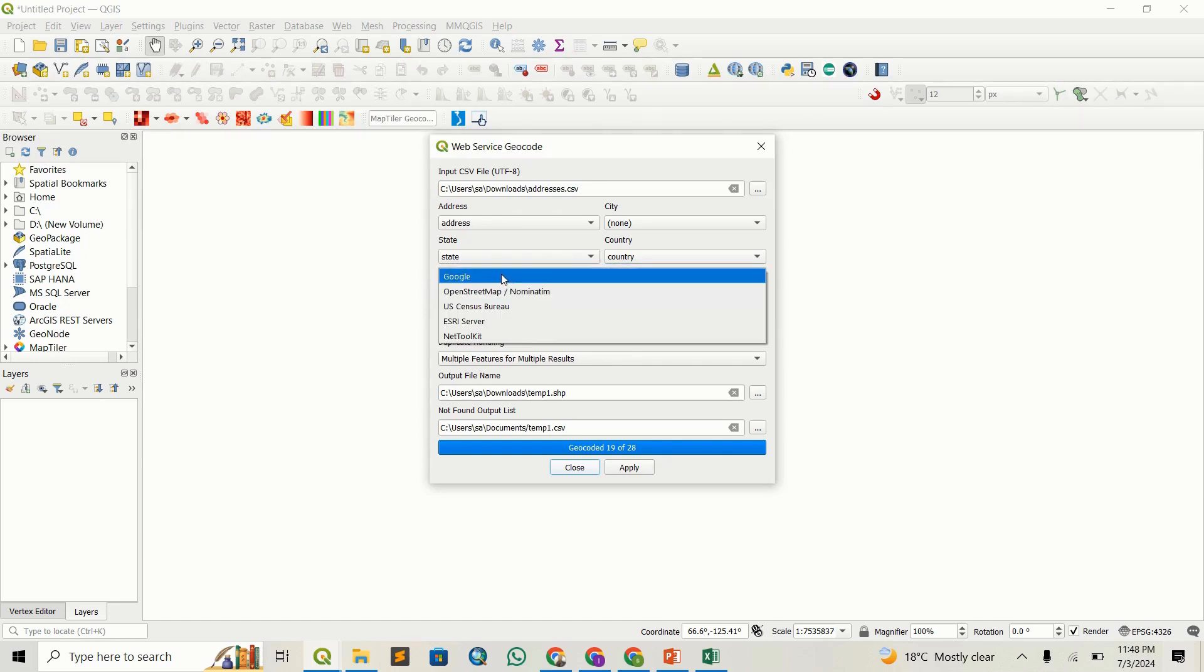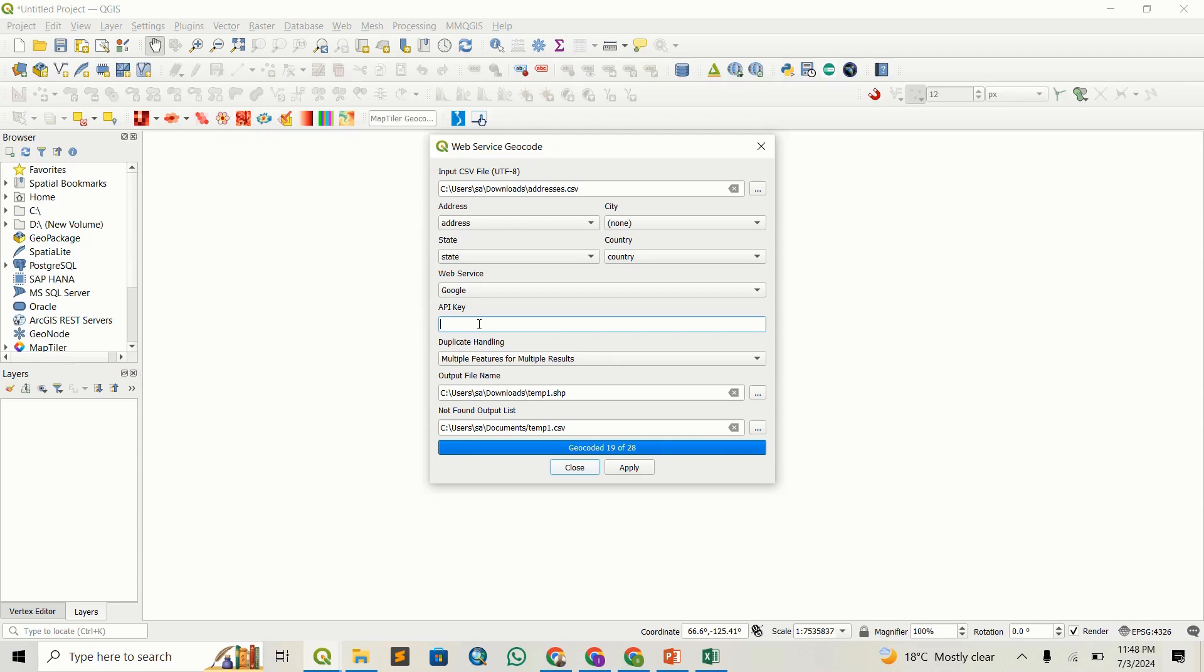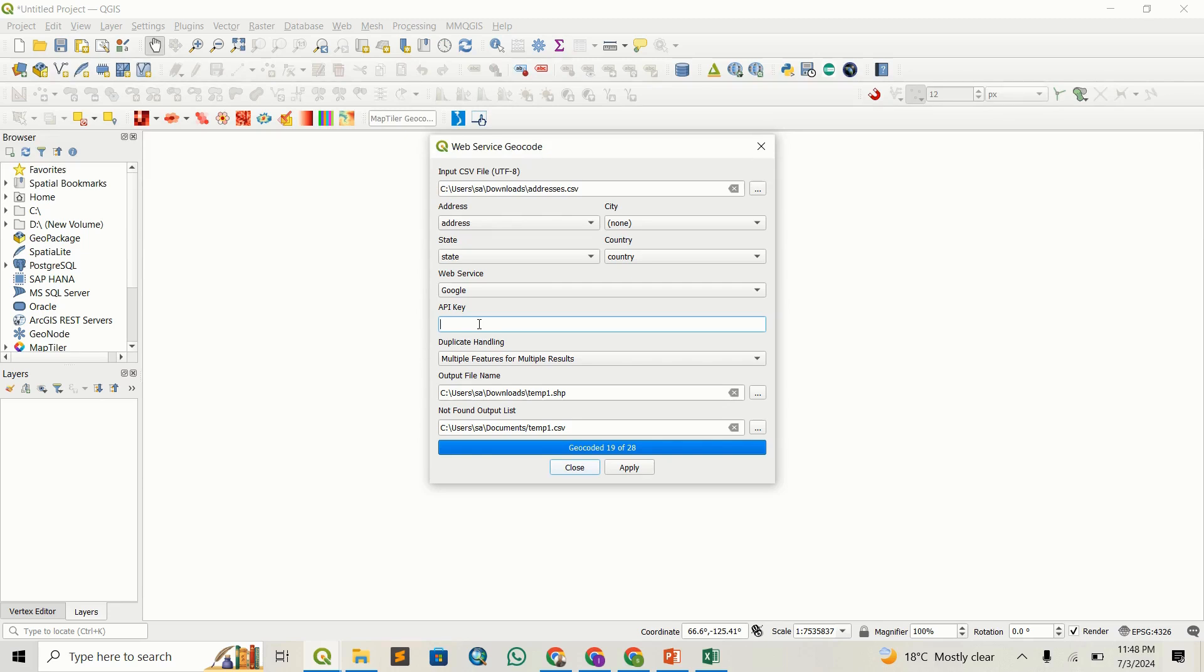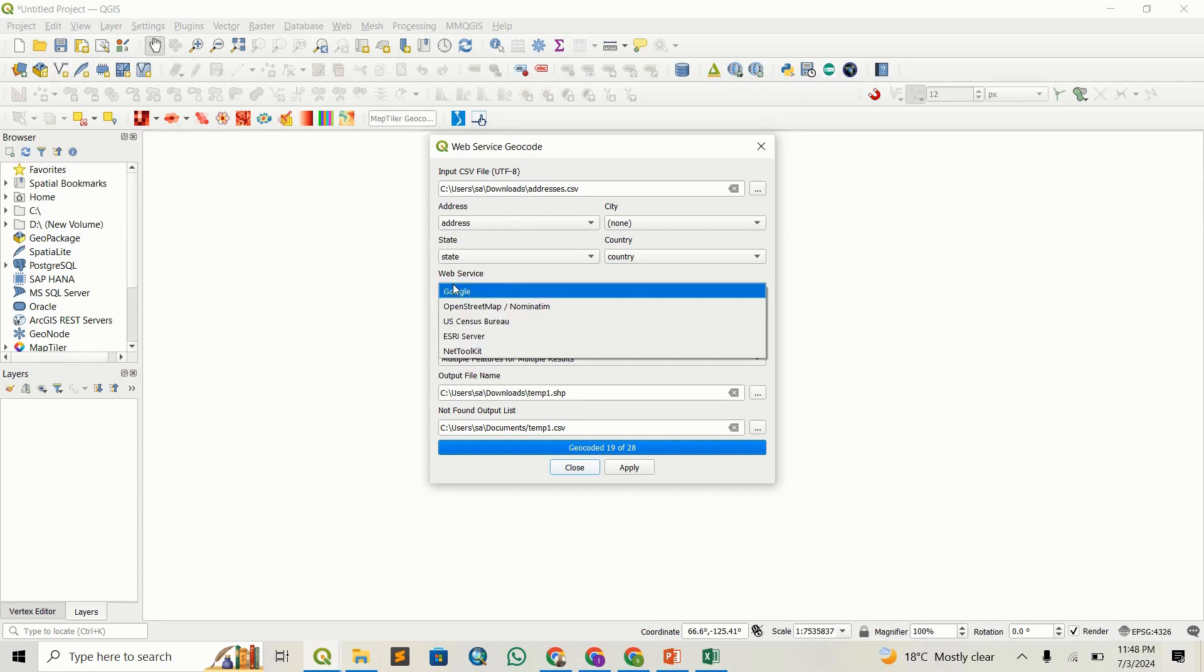You can see the web services we have. There's Google, which requires an API key. If you're using Google, you need to ensure you've set up your Google API to allow geocoding services. You have to enable these services on the backend when creating your API key.